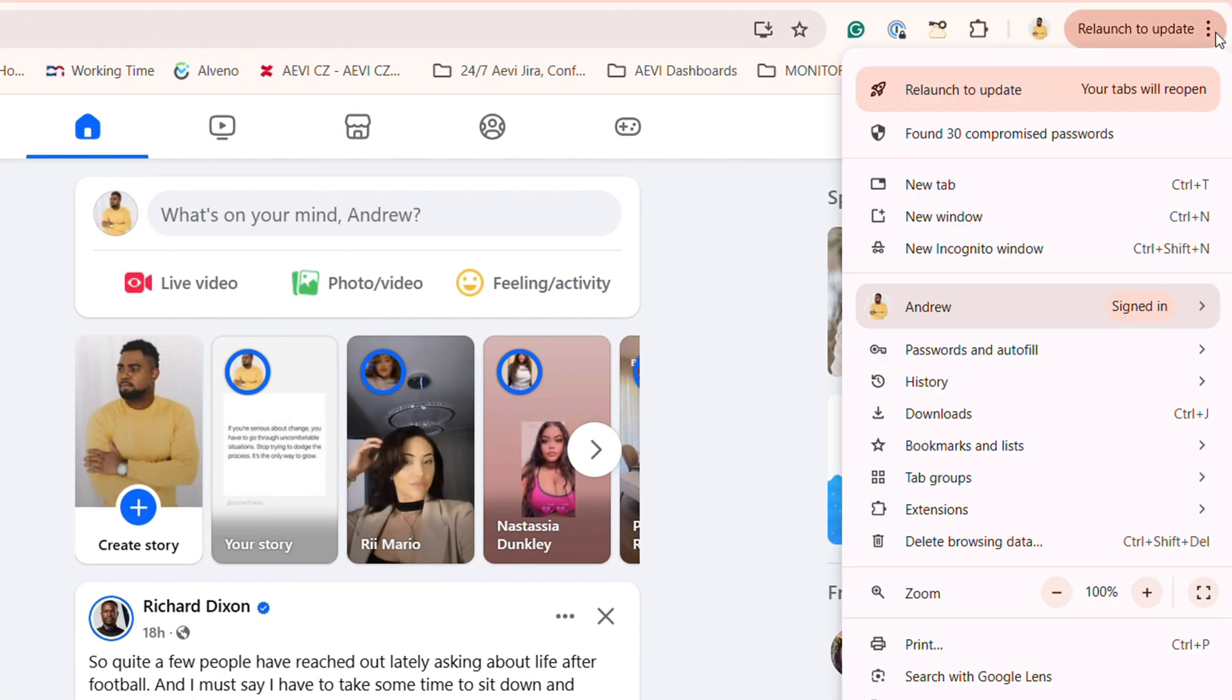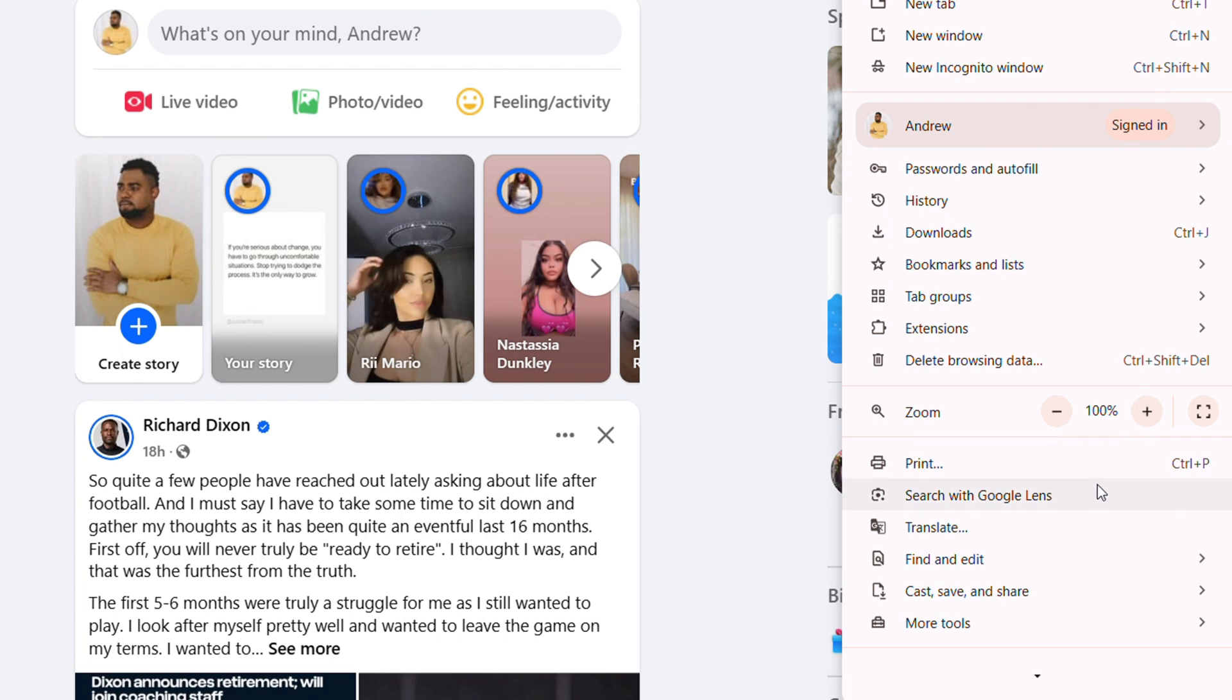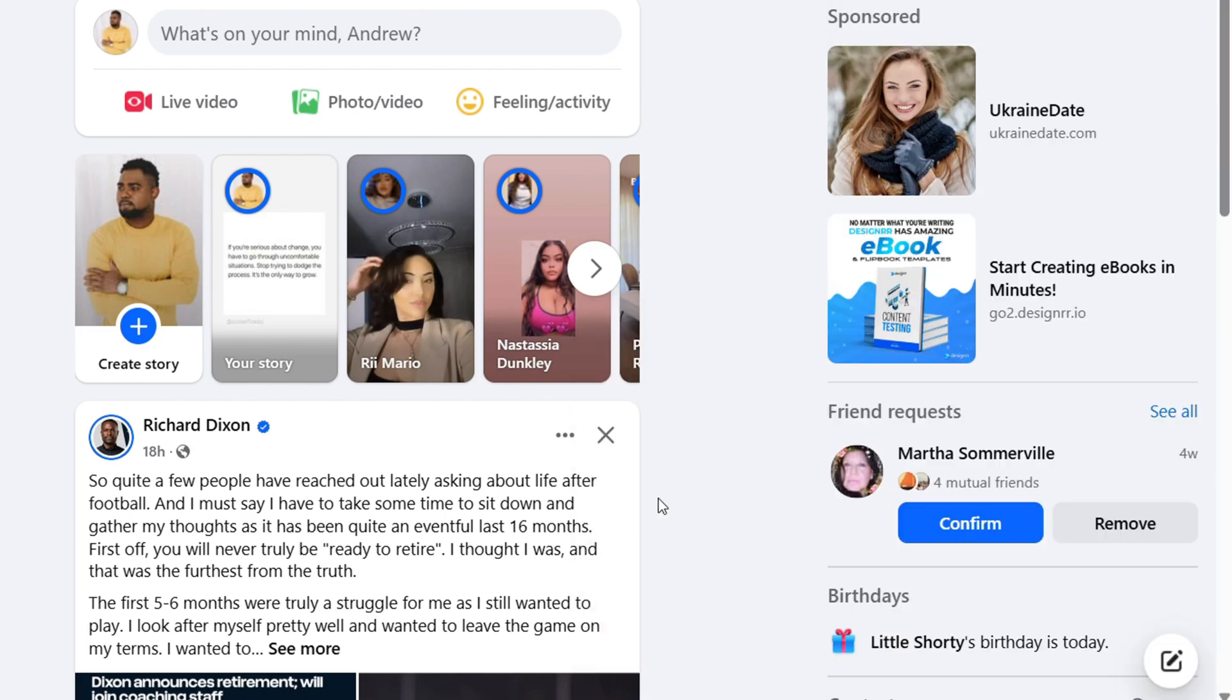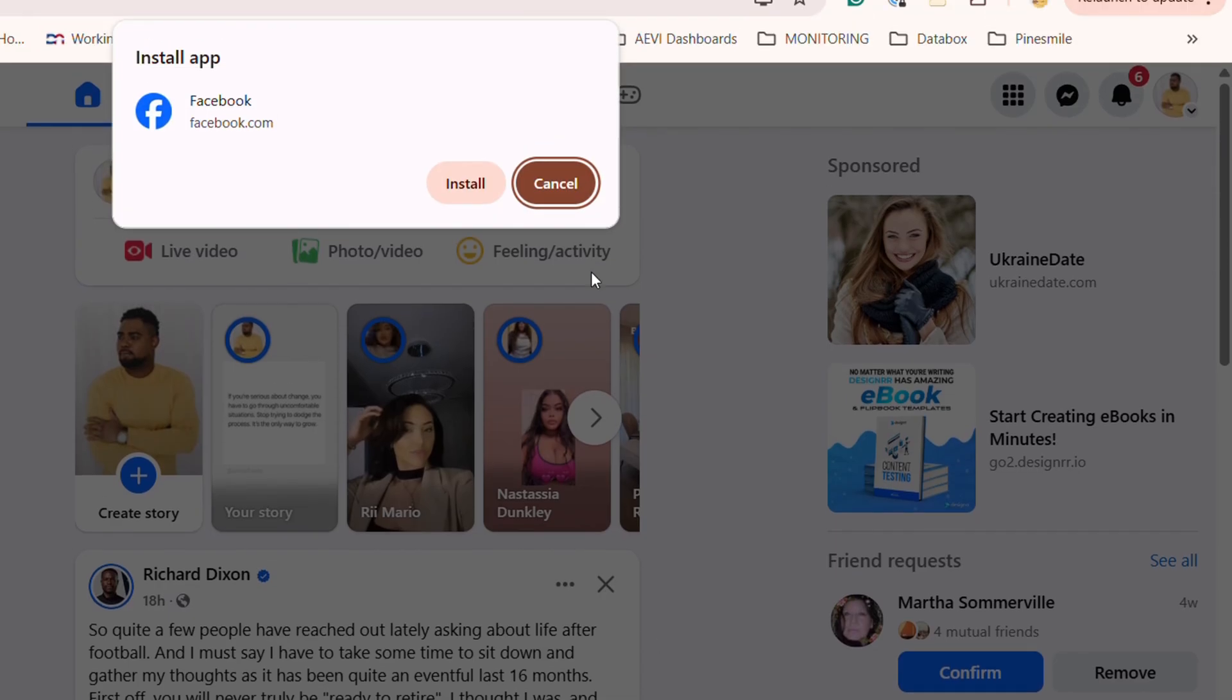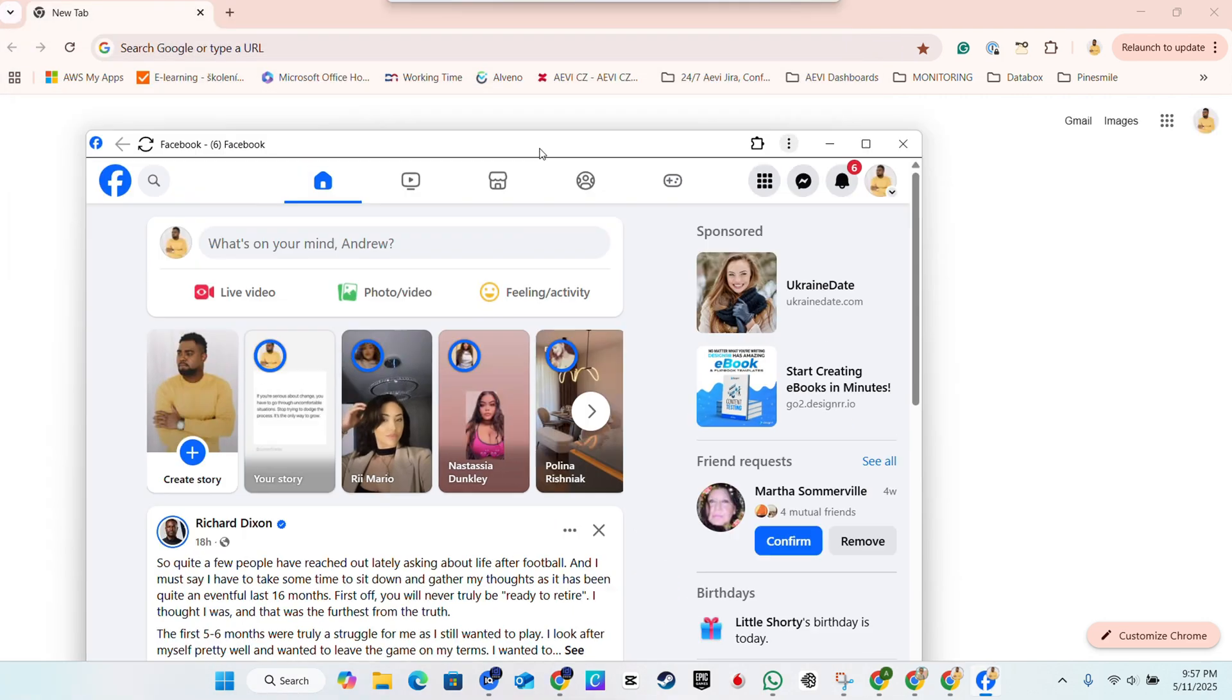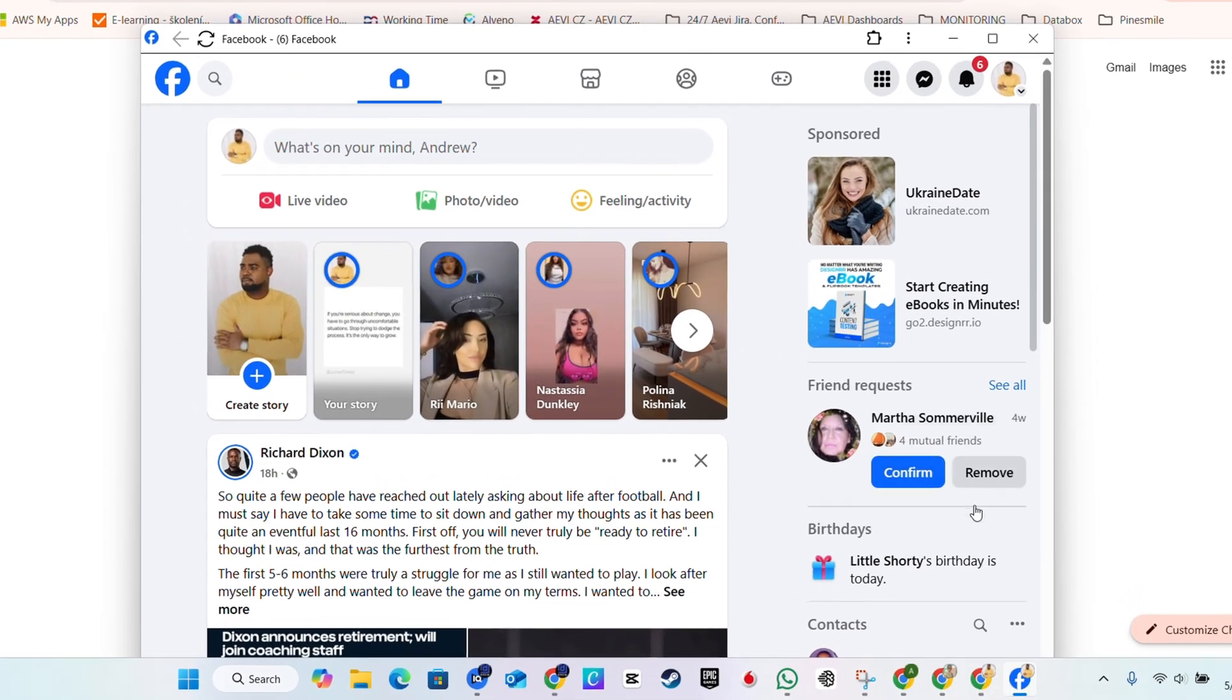Another way how to do that is click the three dots on the upper right-hand side, go down to where it says save, cast, and share. If you hover over that, you have the option to install Facebook. So you can simply click on install Facebook, click on install, and you'll see Facebook install as an app on your PC.